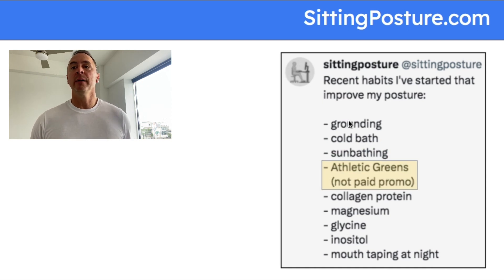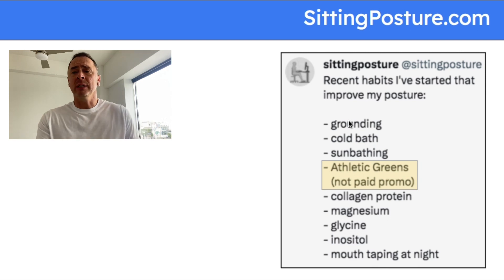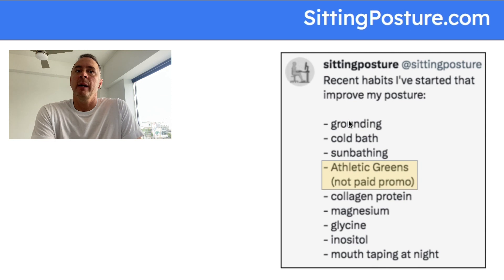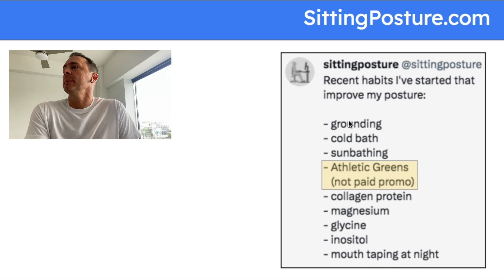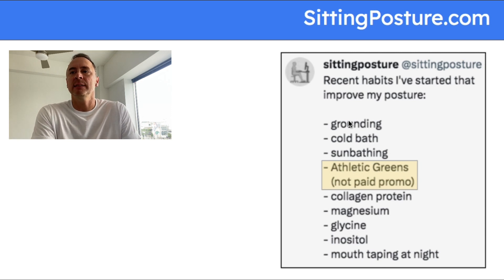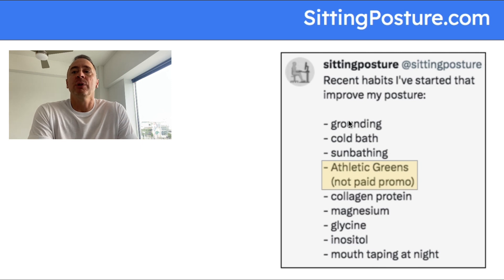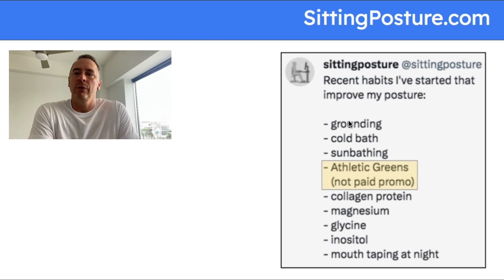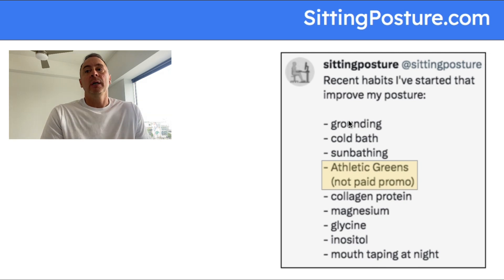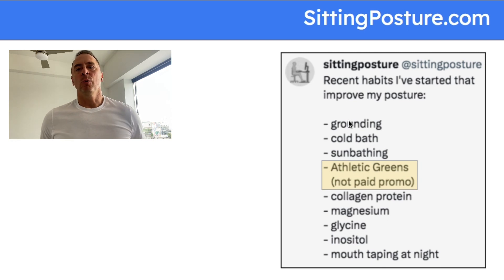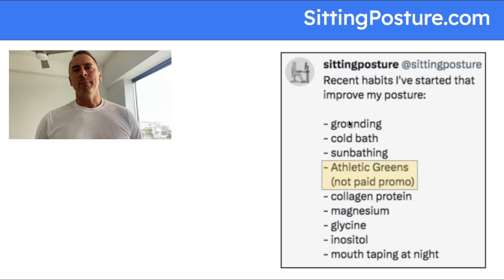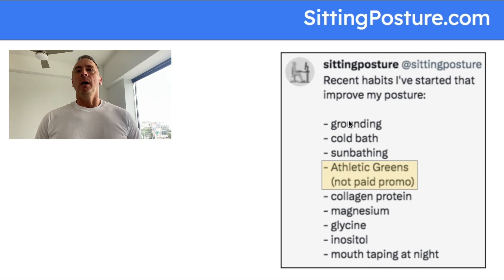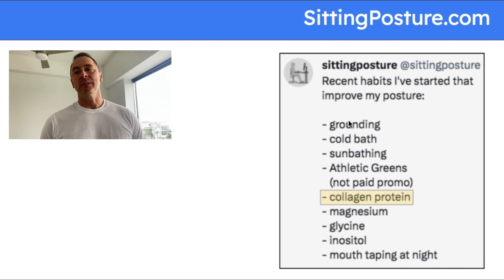This is not paid promotion, but Athletic Greens. I finally got on them. I've been hearing about them for years. I see vegetables and stuff like that. I do still eat some vegetables but not nearly as much since I've started eating a lot more red meat. I wanted to get on Athletic Greens because I've heard a lot of very smart people talking about how good they are. They've definitely helped my energy levels a lot. I just put it in a little bit of water in the morning.